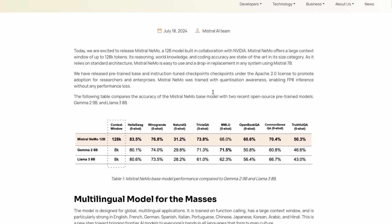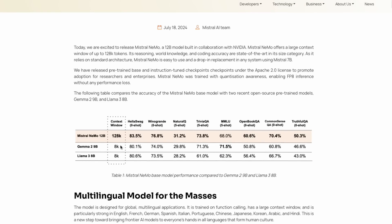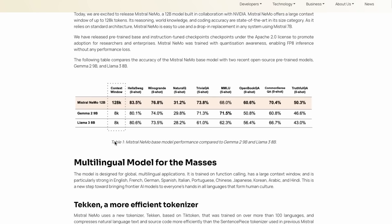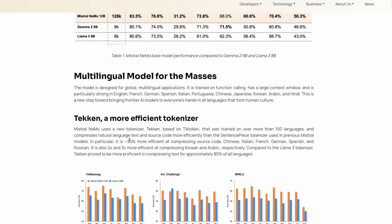Mistral Nemo also supports a 128,000 context window. We don't know exactly how much RAM is required to run it at that context length — transformer models can need a lot of RAM — but it does support 128,000 context window.